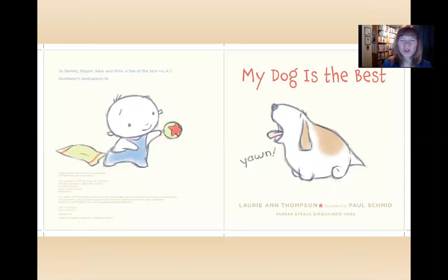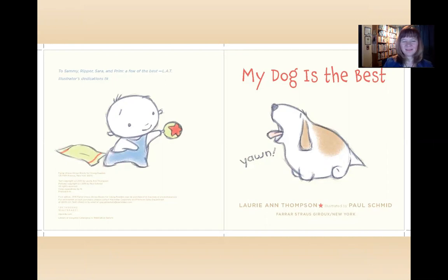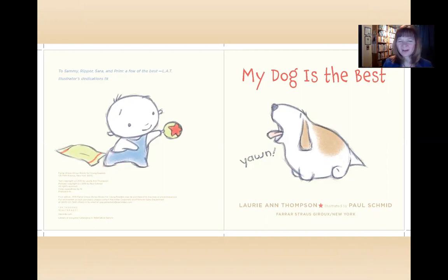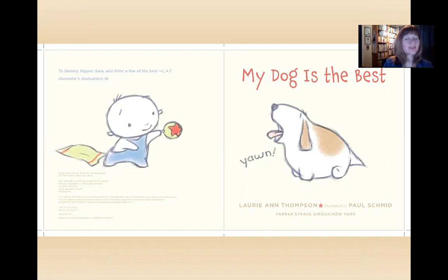My dog is the best. Yawn, shows the dog. He looks very sleepy. The boy is ready to play. What will happen?